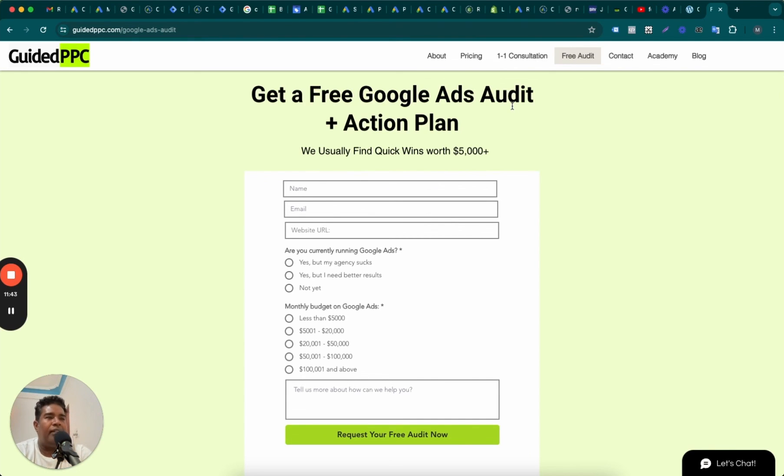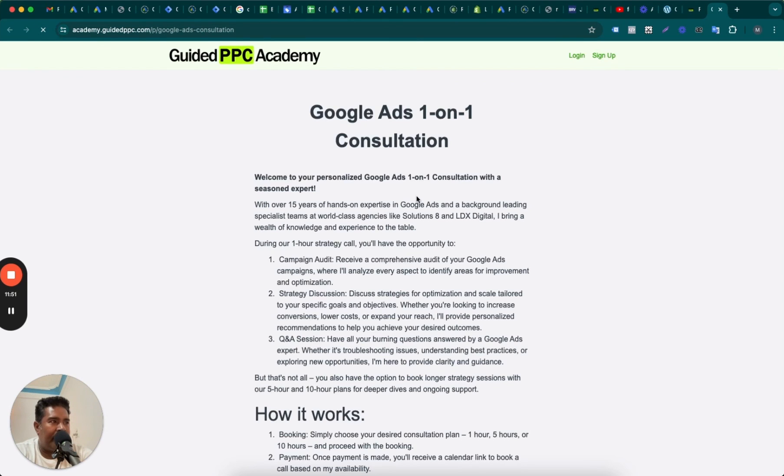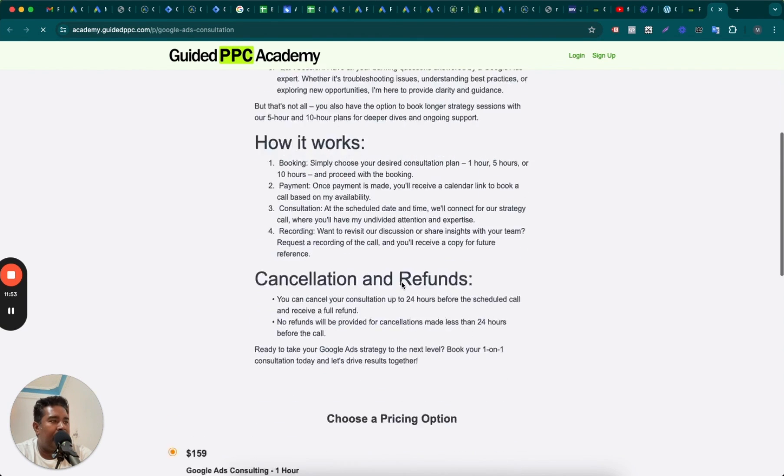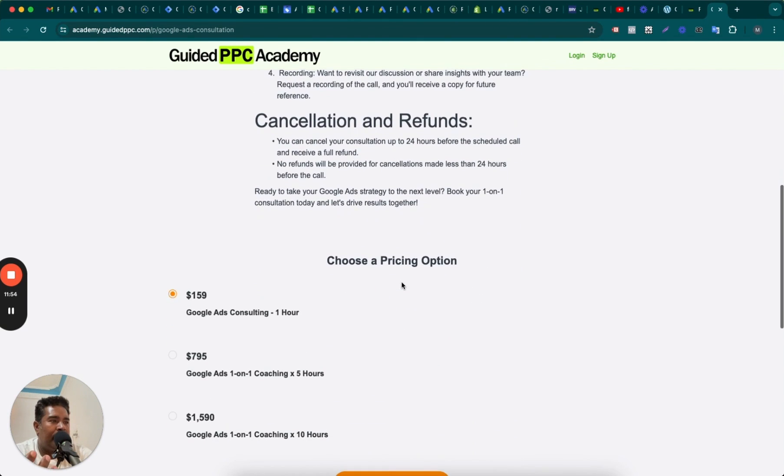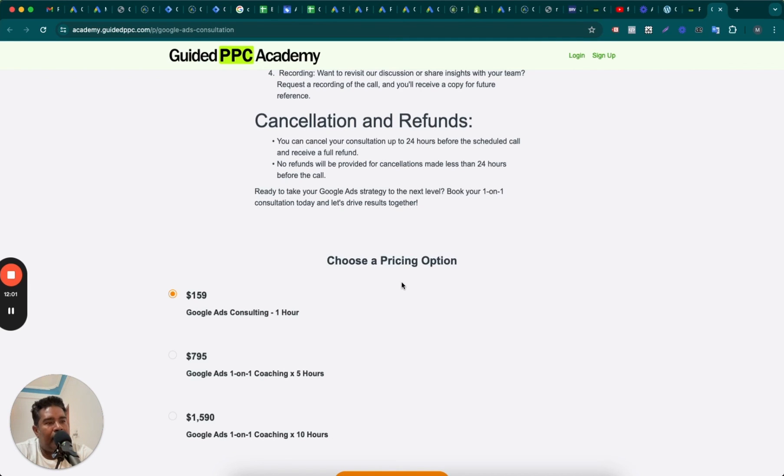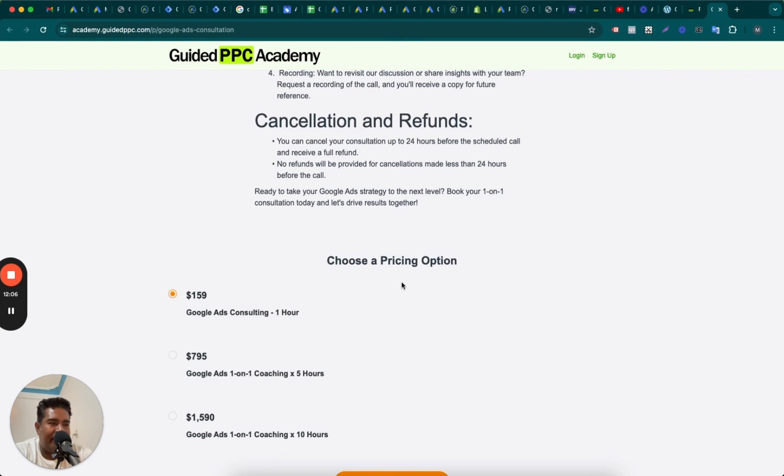And book a one-hour call with me. Right, in this one-hour strategy call, you can ask all the questions you have, and I'll be happy to answer them for you. Also, I can take a look at your Google Ads account. I can provide you quick wins. Usually, it takes me like 30 minutes at max to review a Google Ads account and give you suggestions.